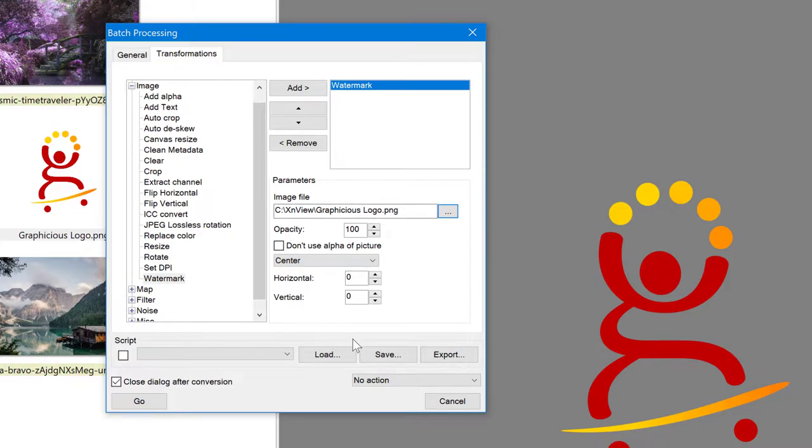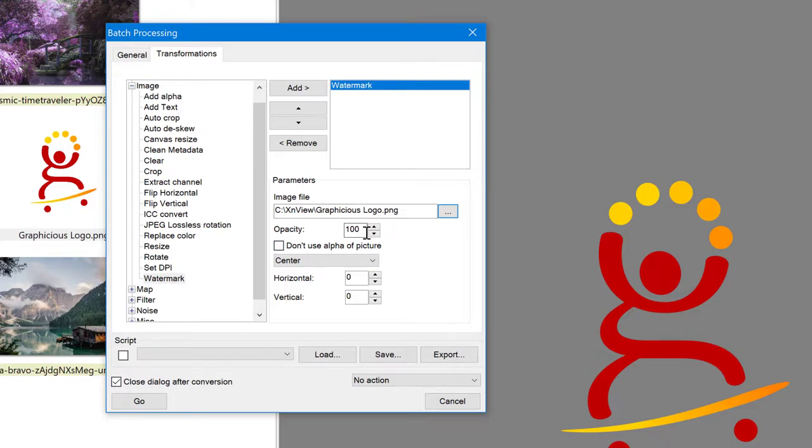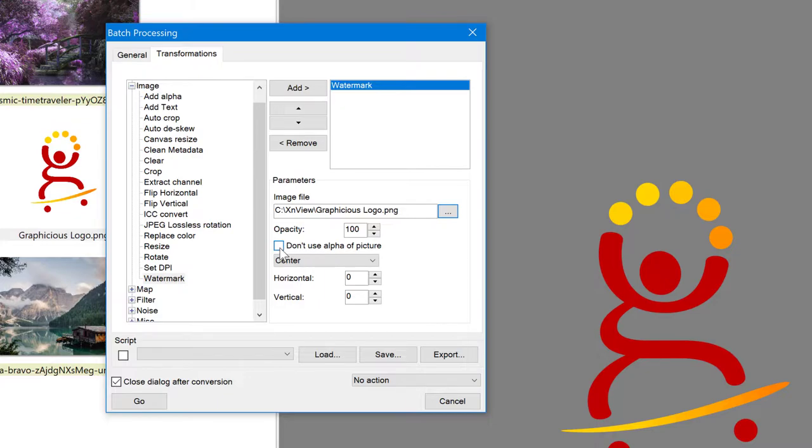And now you can see my watermark file is selected. And I have some options. Opacity means how strong do I want this image to appear on top of the other images. I'm going to leave it at 100 percent for now. You can tick this box here to not use the alpha of the picture. Alpha means the transparency channel. So if I want to make my picture flat before it's used as a watermark, I can tick this box to not use the transparency of the picture. In this case, I want to use it.